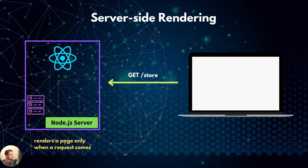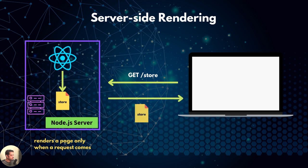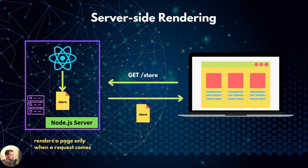Suppose a user requested the store page. Upon receiving the request, node server runs React, fetches the data from the backend API, and generates the page. Then sends it back to the client. Browser displays the page, which contains the latest data.